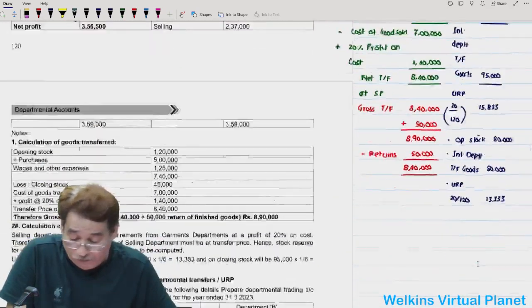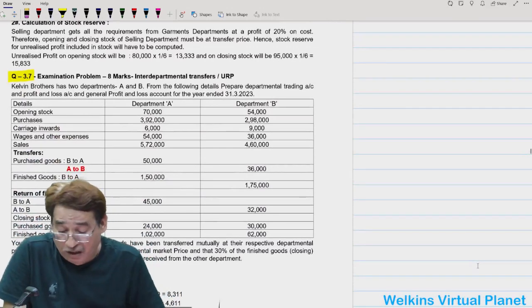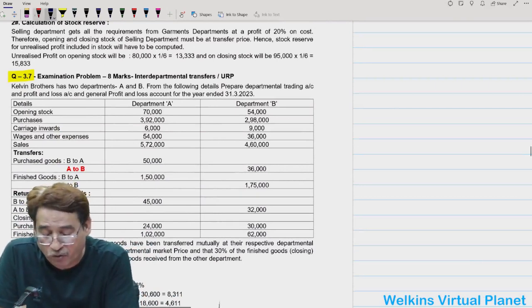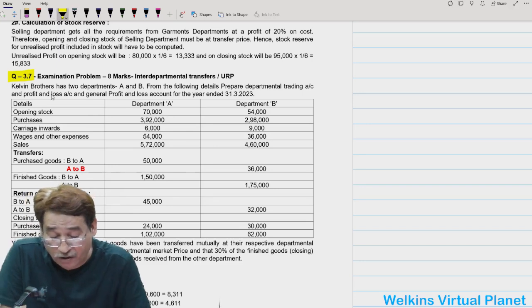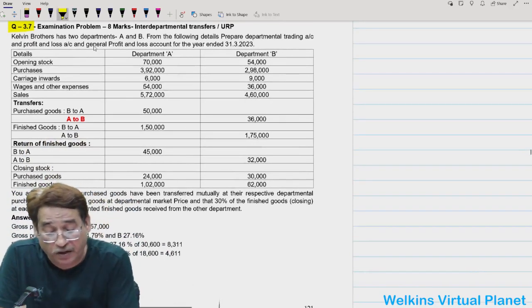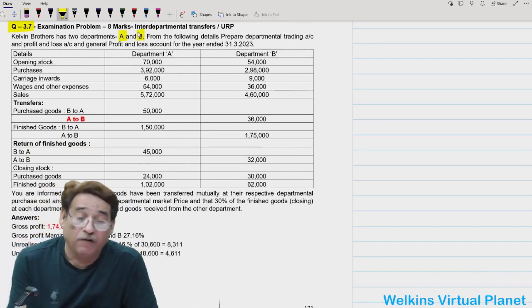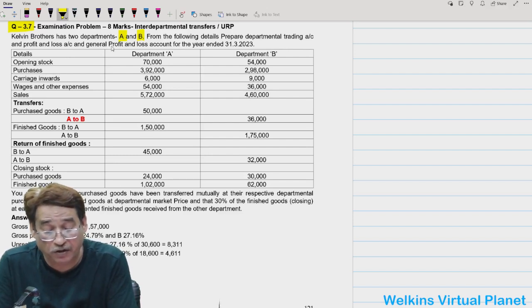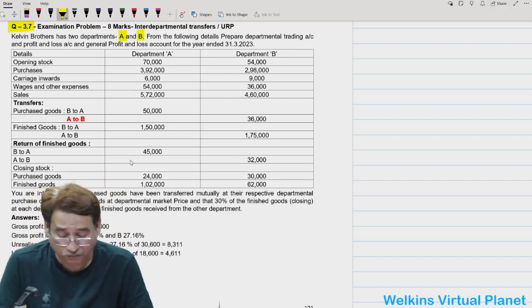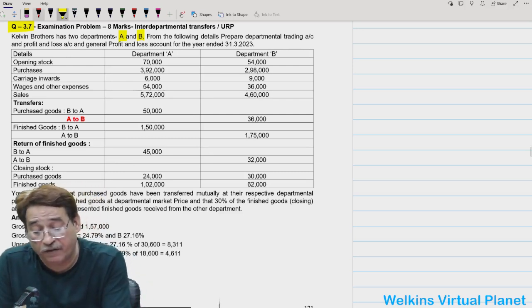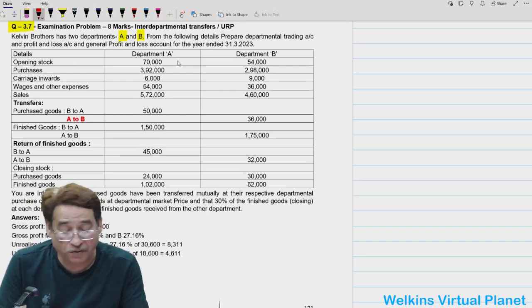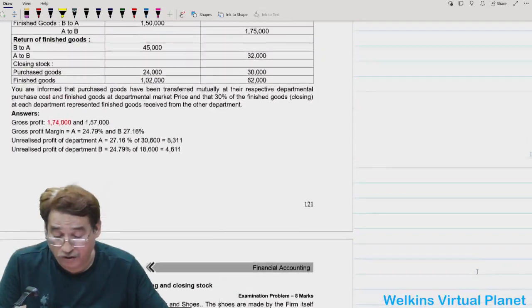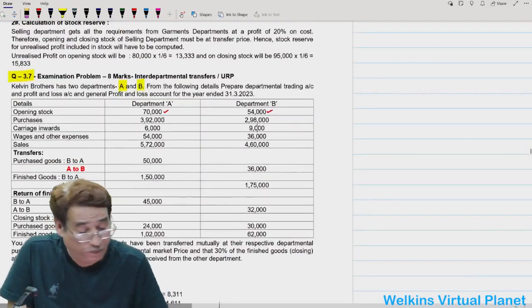Interesting question — I hope you enjoyed it. Now let's look at question 3.7, which seems easy but let's see. Kelvin Brothers has two departments, Department A and B. Prepare departmental trading account, profit and loss account, and general profit and loss account for the year ended. Opening stock is ₹70,000 and ₹54,000 — I will do the solution.